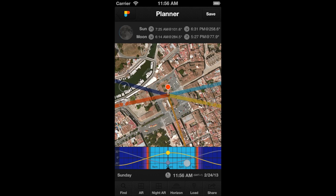Hi PhotoPillar! In this video, you will learn how to use the Time Bar of the Planner. The Time Bar allows you to move time forwards and backwards and to select any date and time you wish.